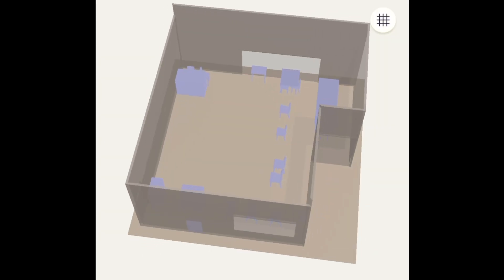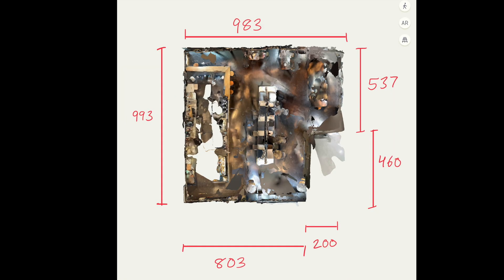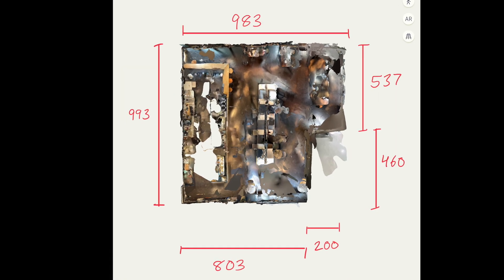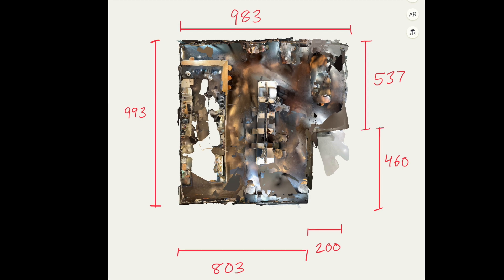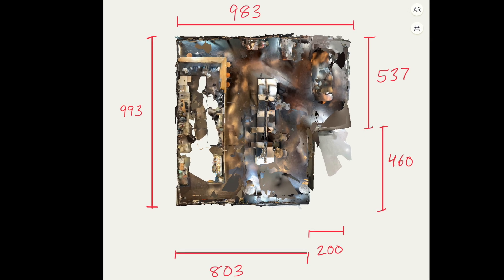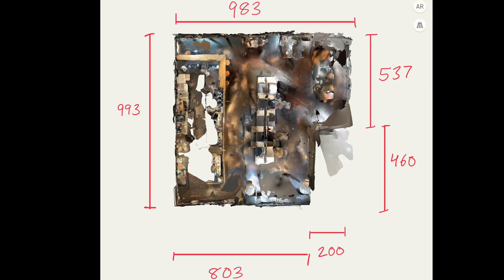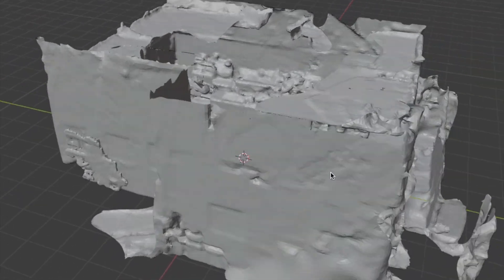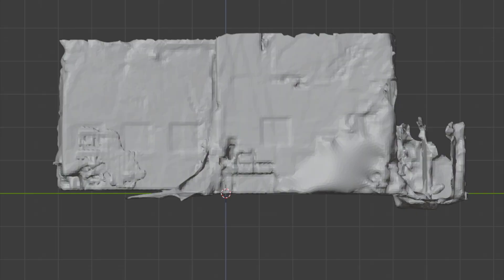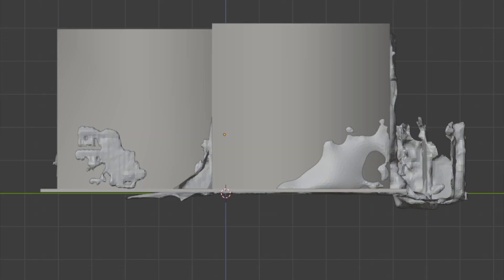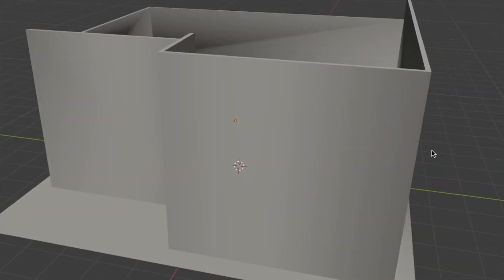For the measurement accuracy test, I captured the actual measurements on site with a laser and brought the models into Blender to examine them more in detail there.